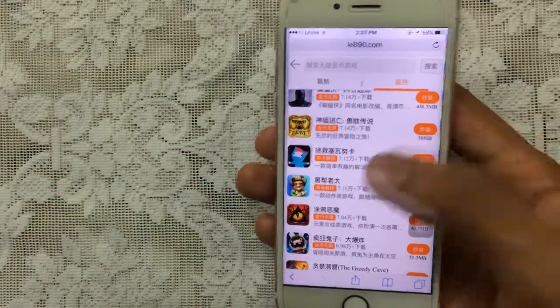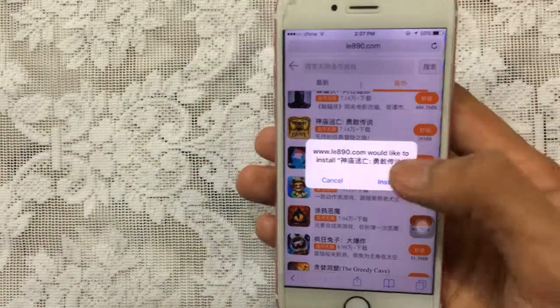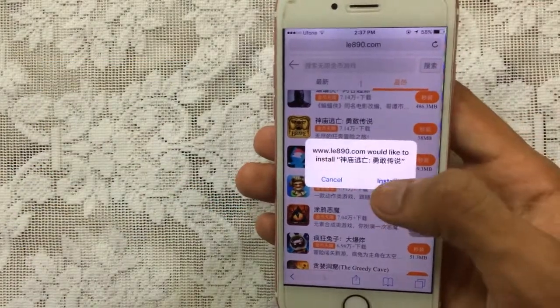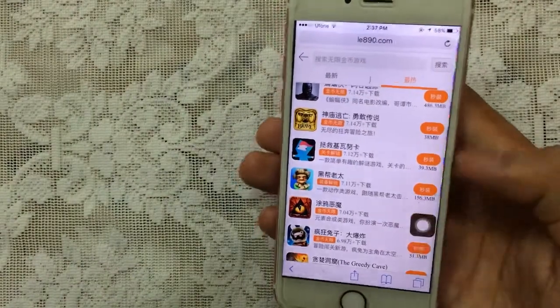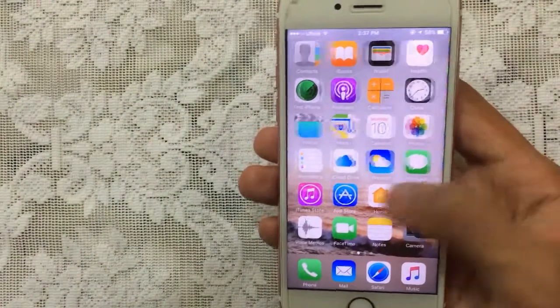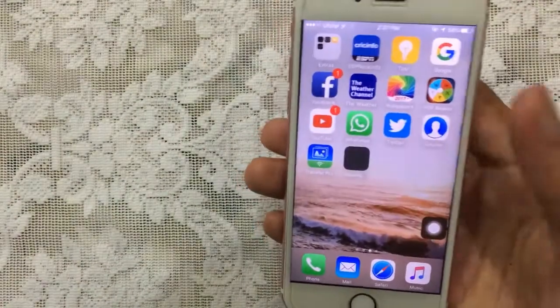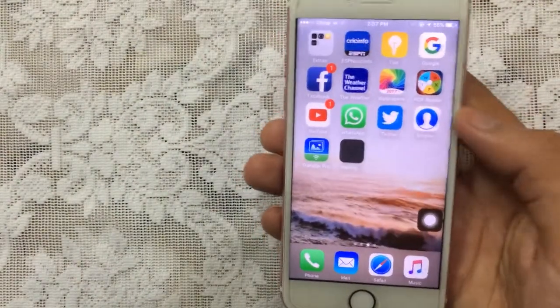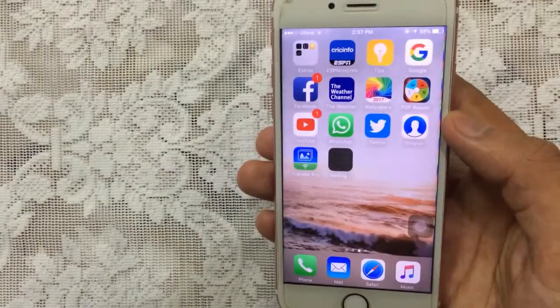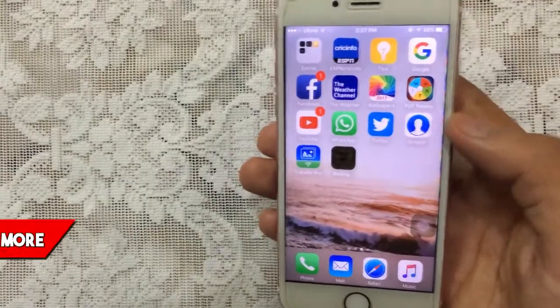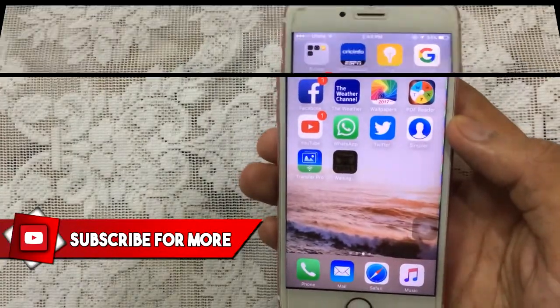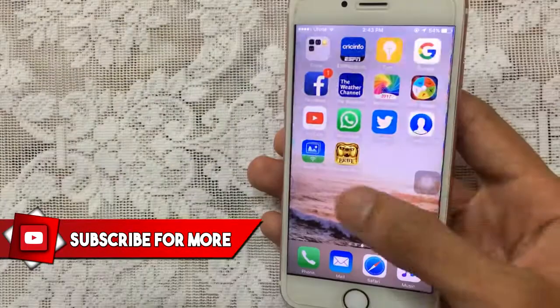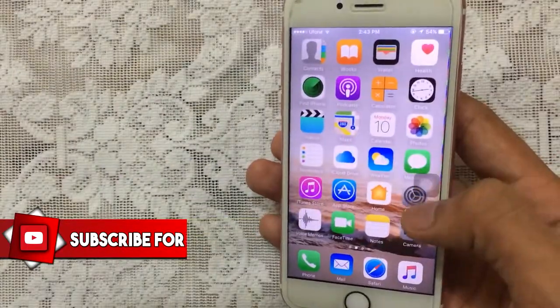Let's get Temple Run Brave — just tap on that and you'll get a pop-up. It's as simple and easy as that. Just tap Install and it will begin to install the application on your device. I will skip the video at this point and see you on the other side once it's finished.